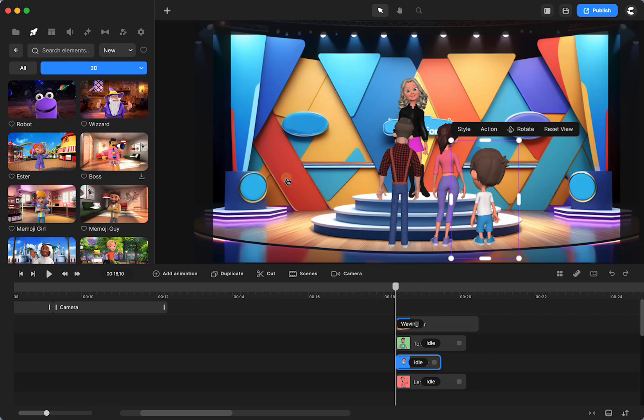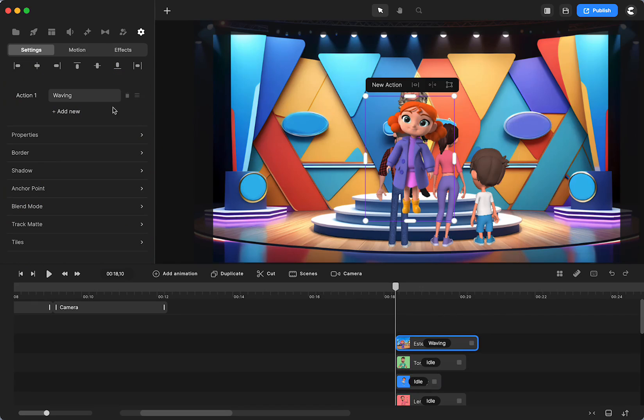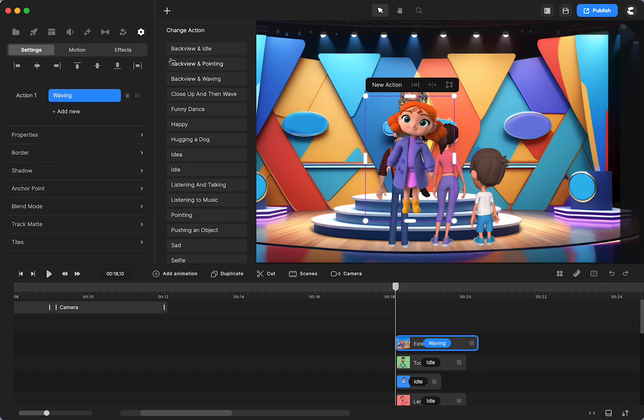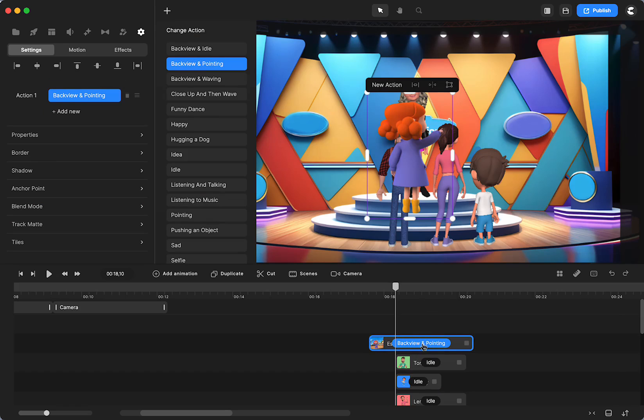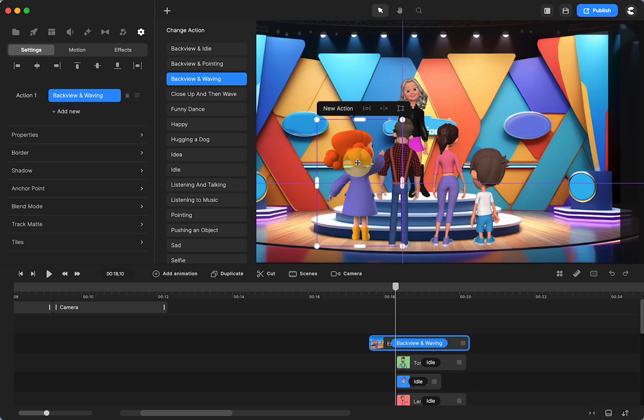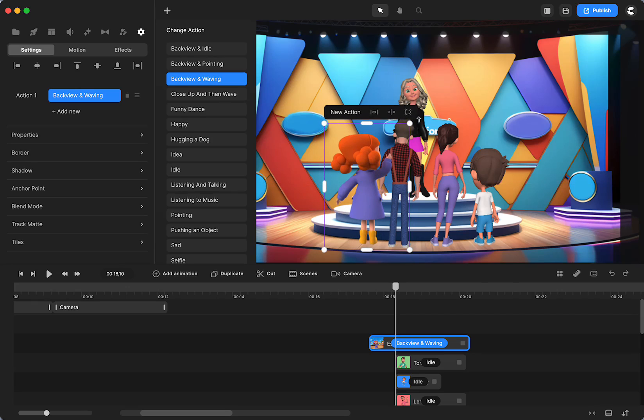I know that Esther is one of them. So you will see if you go to actions she has back view in idle, back view in pointing, and back view in waving. So you can choose one or all of those in some sort of a sequence.